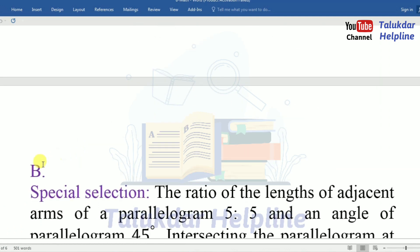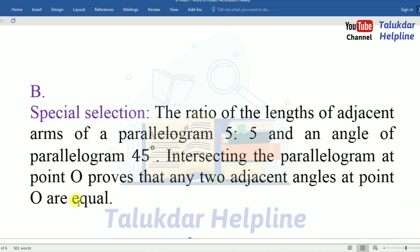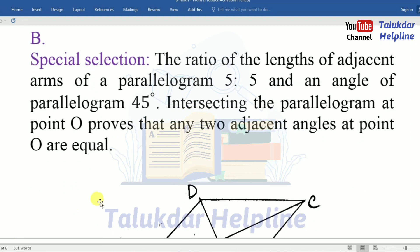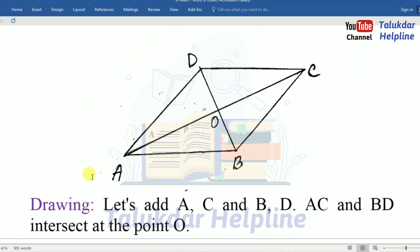Number B. Special section: the ratio of the length of the adjacent sides of the parallelogram is 5 to 5 and an angle of the parallelogram is 45 degrees. Intersecting the diagonals of the parallelogram at point O, prove that any two adjacent angles at point O are equal. We have to draw this figure and now we are drawing.